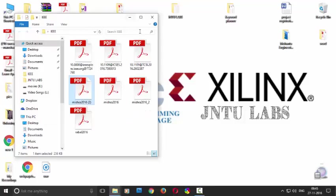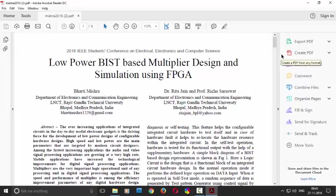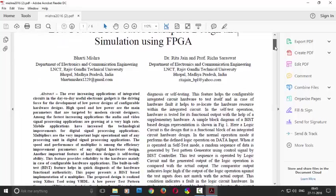Hi YouTube viewers, welcome back to my next video on project of low power bit-based multiplier design. So this is the first video for making a project on VHDL.